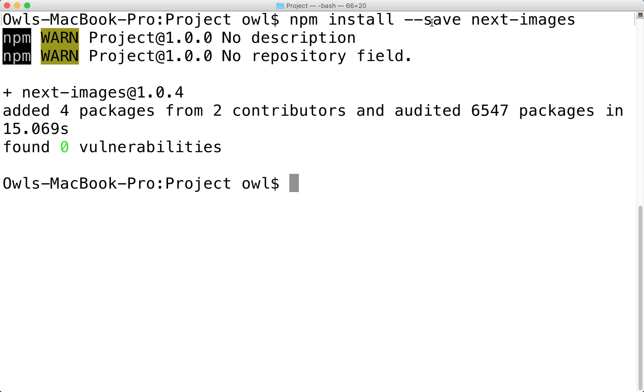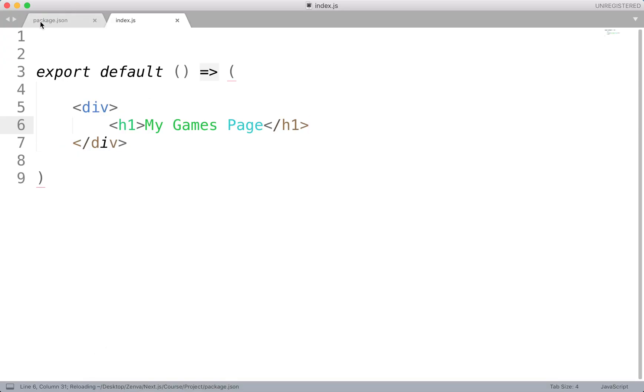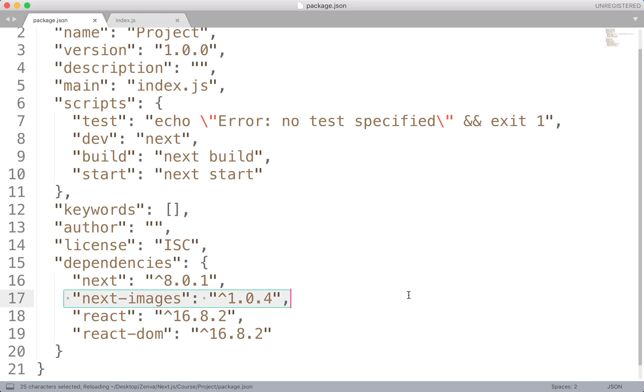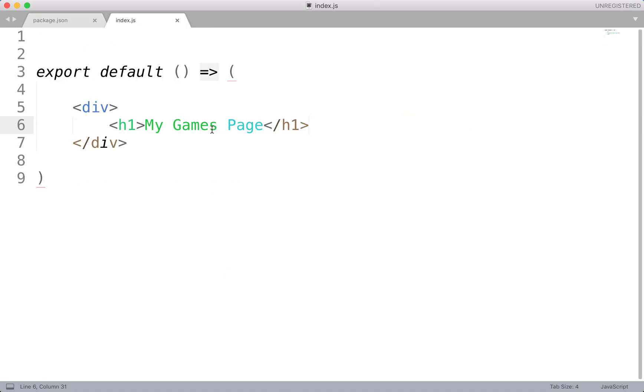This will install that library. I think we should see some changes if we go to package.json. Yeah, we get next images there. And we do need this library to be able to display images in our projects.